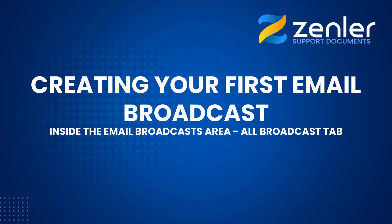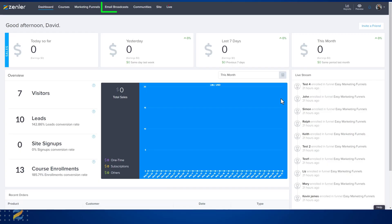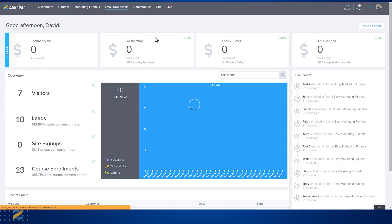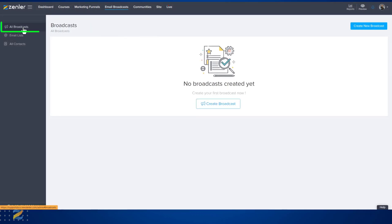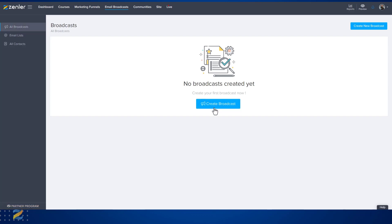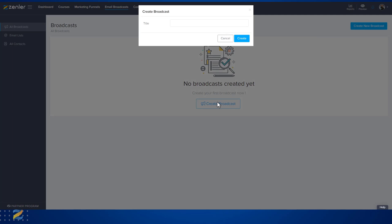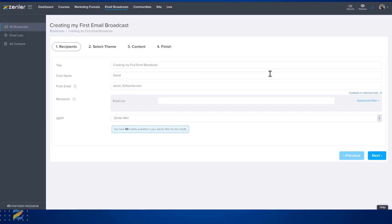To create an email broadcast from your dashboard, go across to Email Broadcasts. Inside the email broadcast menu on the top left, you'll see that you can create a broadcast here. If you've already created email broadcasts, they will be shown as a list. Let's create our first broadcast — click Create Broadcast, title that broadcast, and click Create.